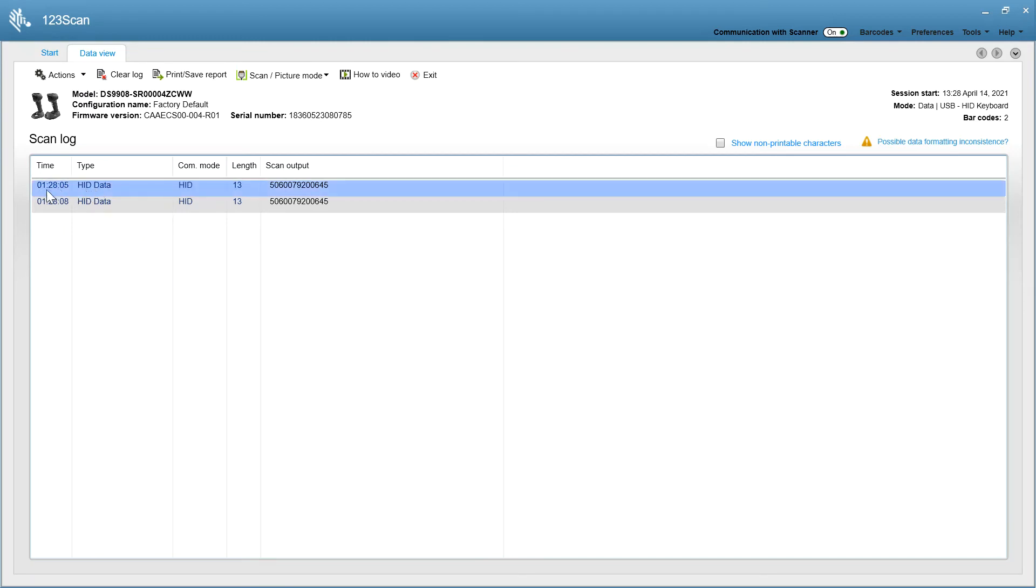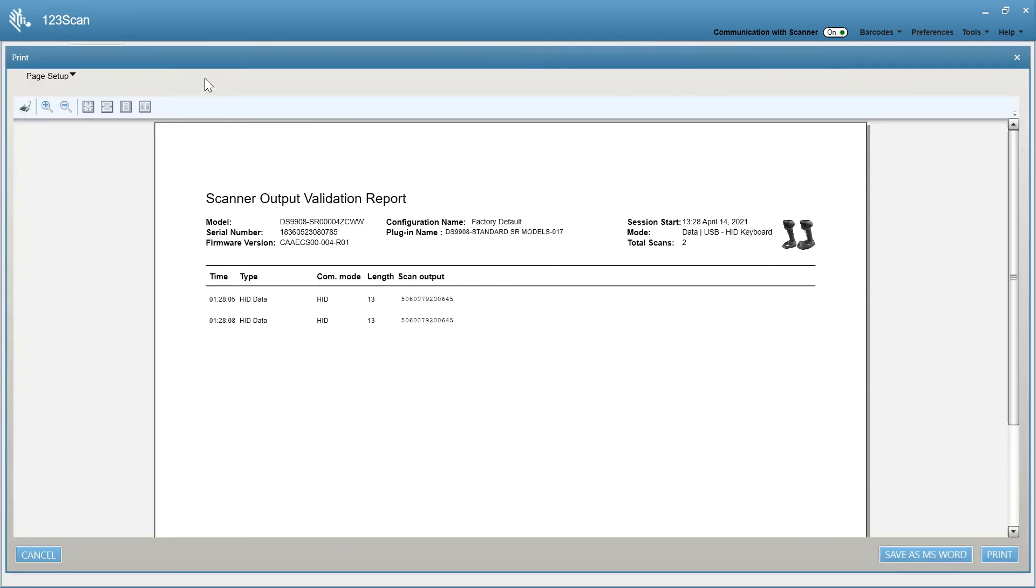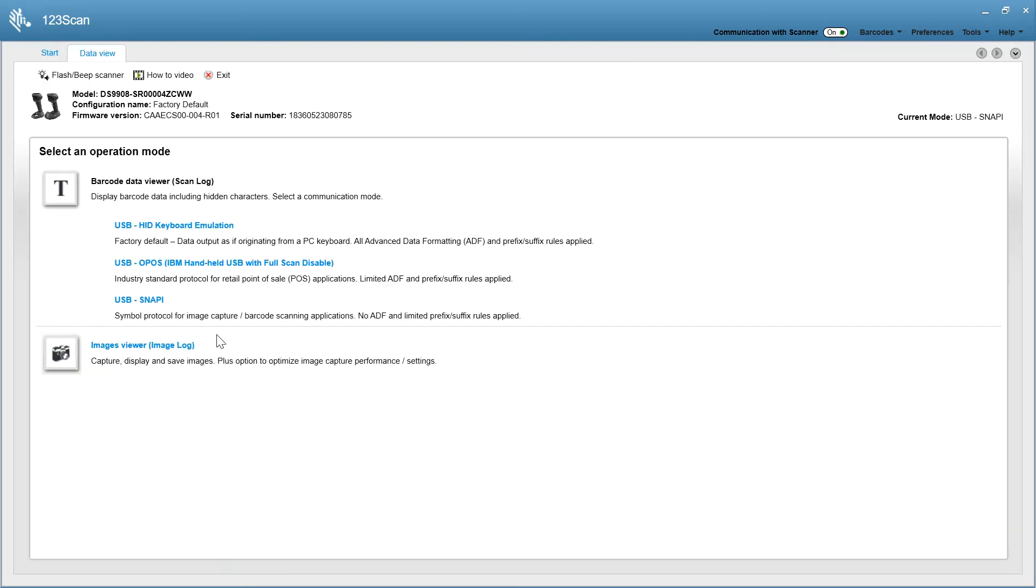And what you can see there is I'm looking at HID data. There's a timestamp on the data. It's a UPC I'm scanning. It's 13 digits long. And there's the actual data. You can also print this data out with the output validation report. The data view also allows you to capture an image.